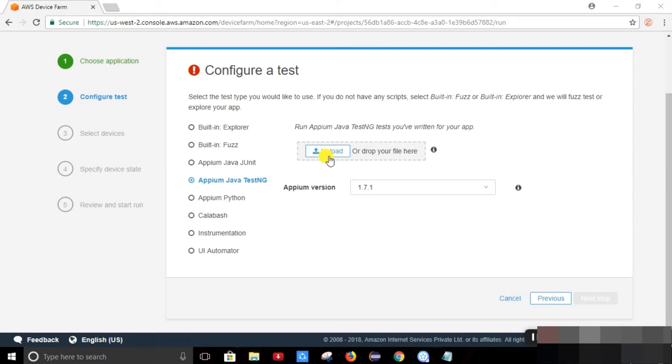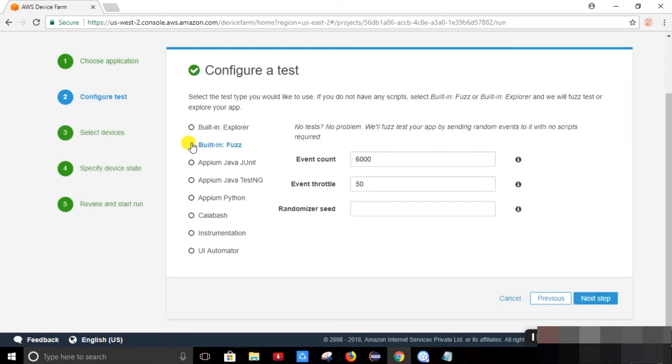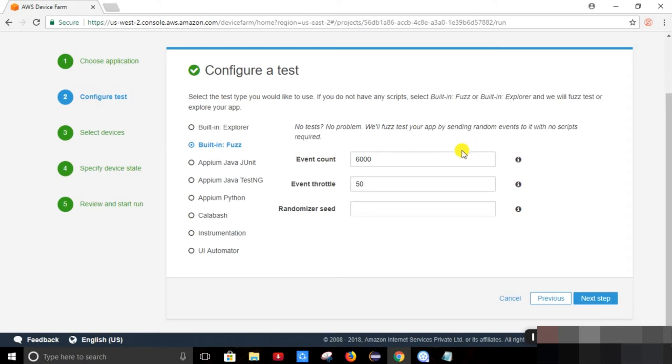So I am not having any framework, so we will just go through the built-in fuzz. Built-in fuzz is the test type provided by Device Farm. It will test our application by sending some random events. It requires no script. The scripts are automatically generated by AWS Device Farm.